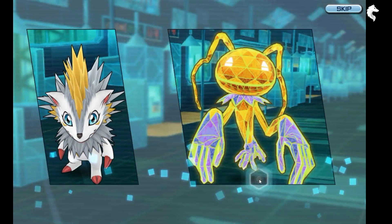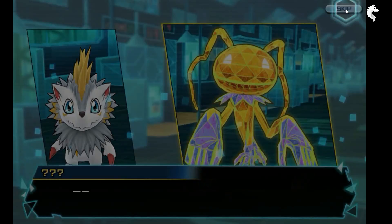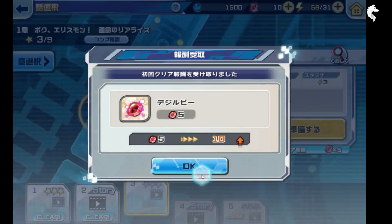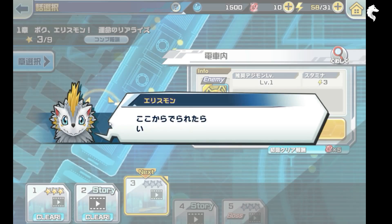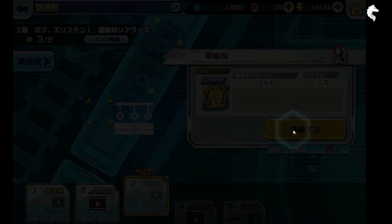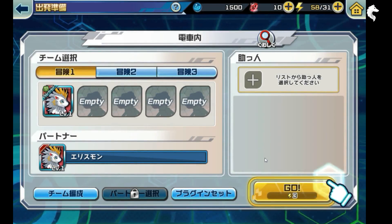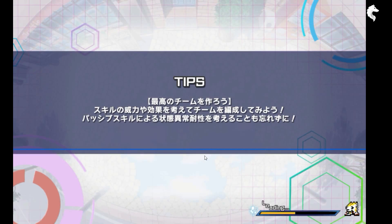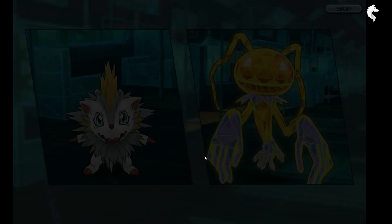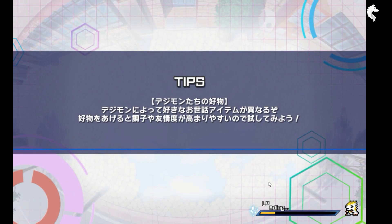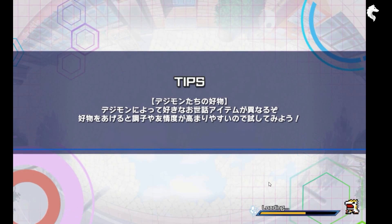We have an evil Digimon — let's skip this and fight. I think we need to fight this one. We escape this cutscene again and see where it takes us.